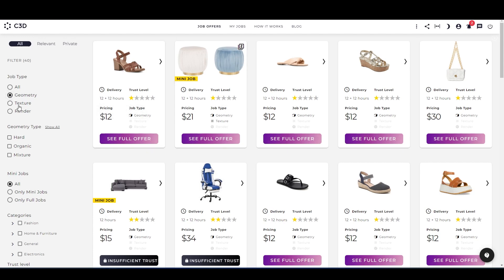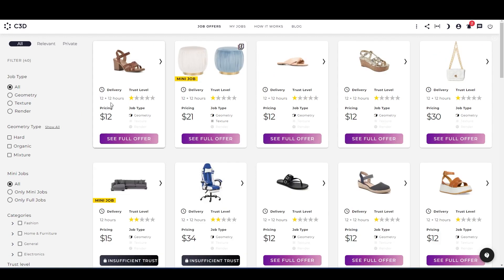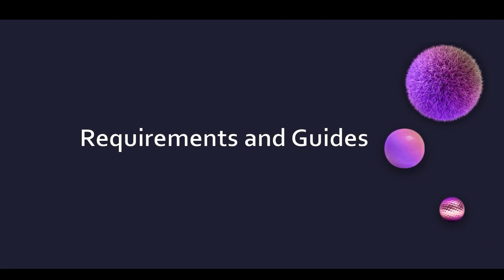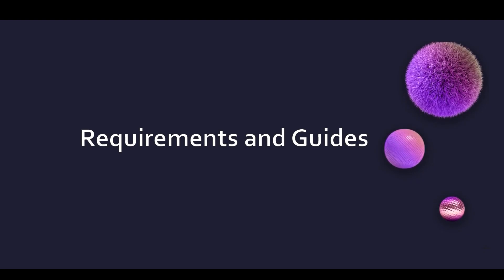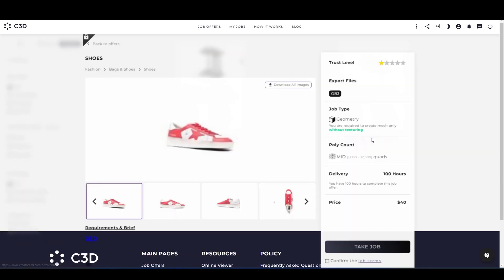your preference, and this one is the texture only job. However, before selecting the job offer, please make sure to check the delivery time—12 plus 12 hours—and the pricing. Let us talk about requirements and guides. Once you have selected a job, click on see full offer.